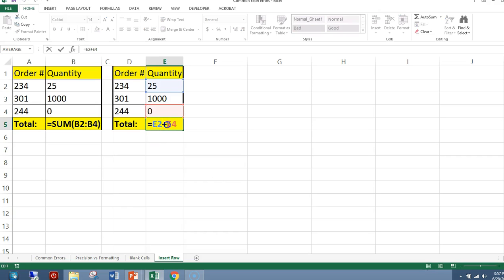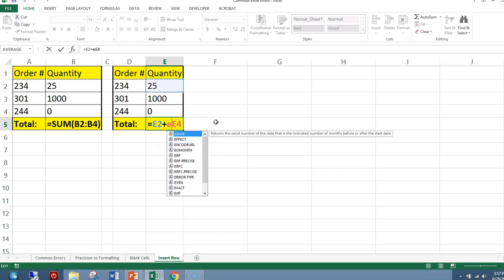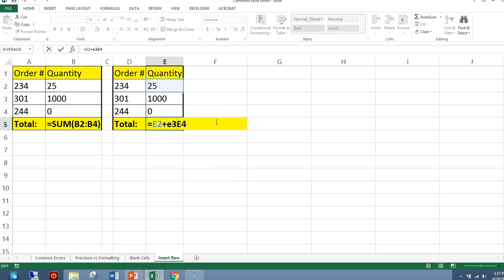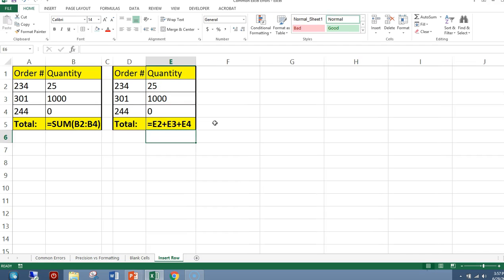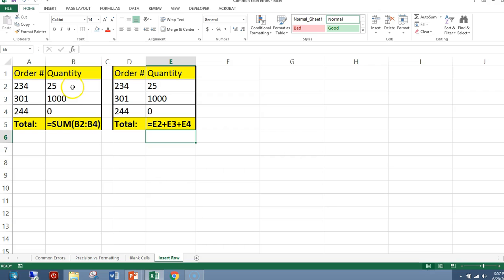And actually I want to put E3 here. Because we want to sum all those values. So we're summing E2, E3, and E4. We're doing the same here. We're doing a sum here with the same values.